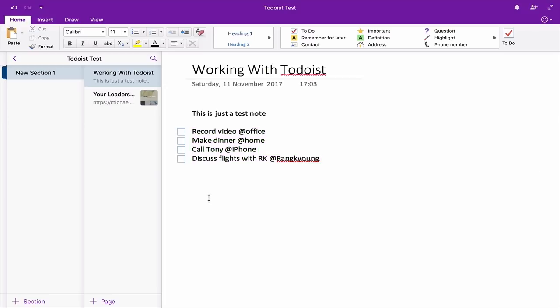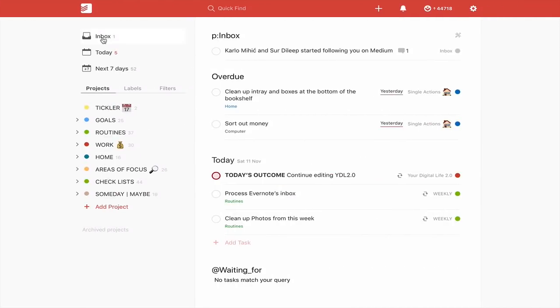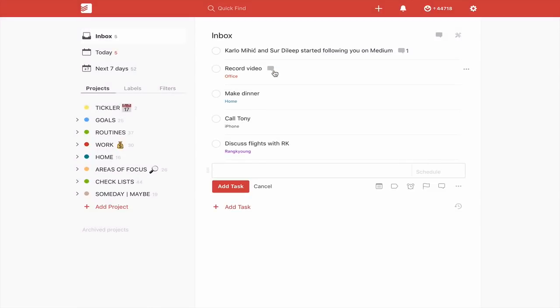One of the problems I do have with OneNote is that the integration with Todoist is not as seamless as I find it is with Evernote. But this video is all about how you would integrate things with OneNote. If you highlight these tasks, copy them with Command C, then go into your Todoist inbox, add task, and hit the paste key — it's going to ask you if you want to add four tasks.